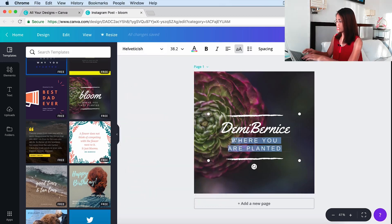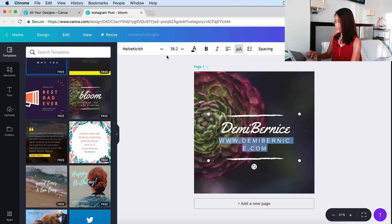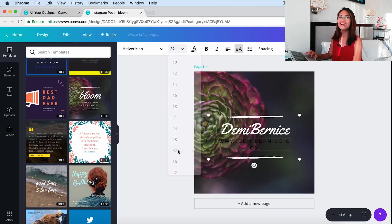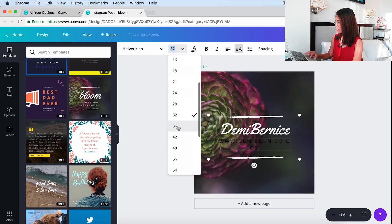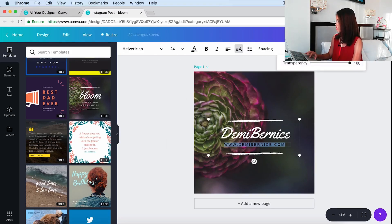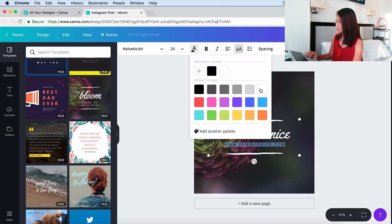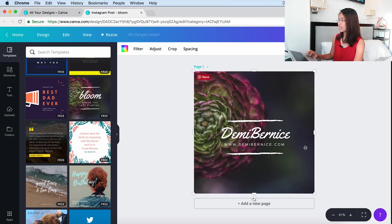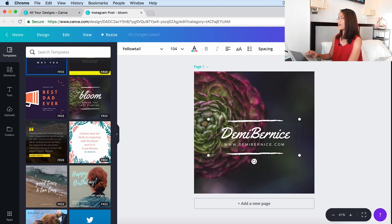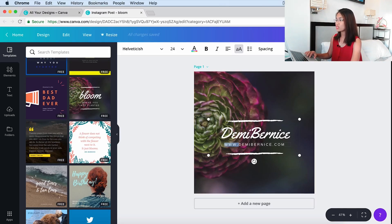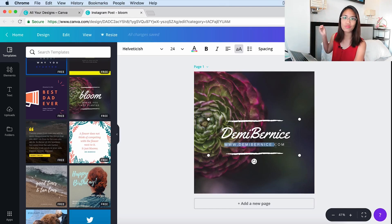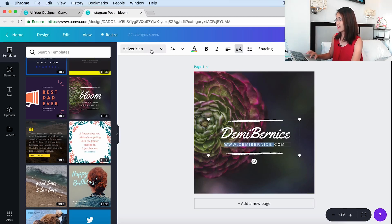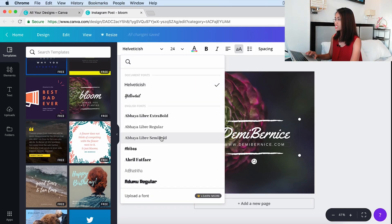We're going to put the website here as well. You can also change the color by clicking the text color option and selecting white. Personally, I think these fonts don't really go together — 'Demi Bernice' here is in a modern style font, while the other is a sans-serif font. Sans-serif fonts are the ones without tails — that's an easy way to remember. This font doesn't have a tail, but if you go to Abhaya Libre Semi Bold, that one has tails.